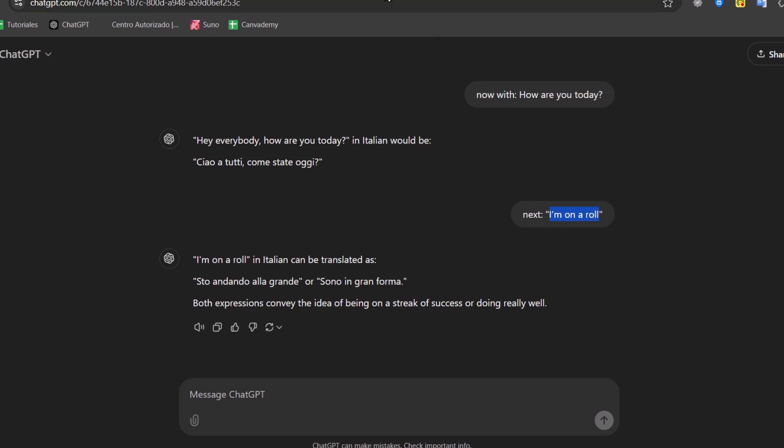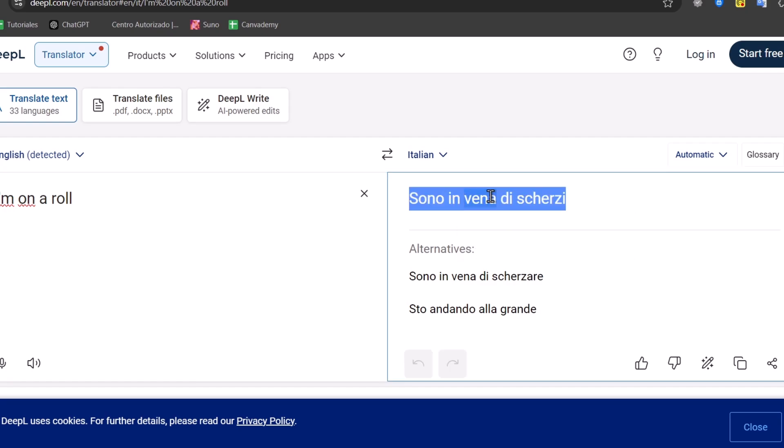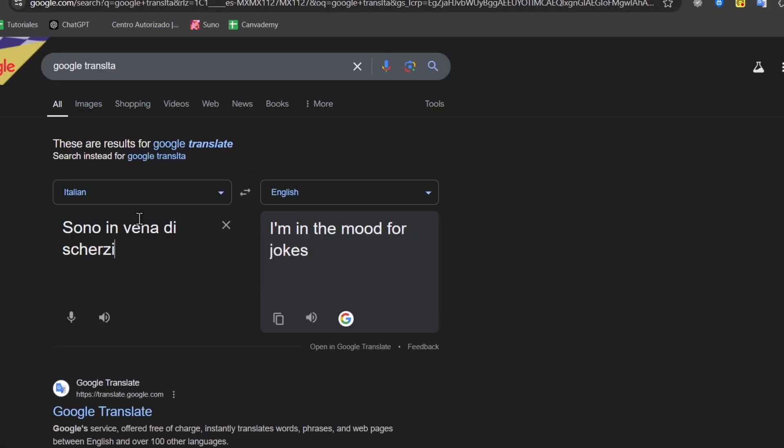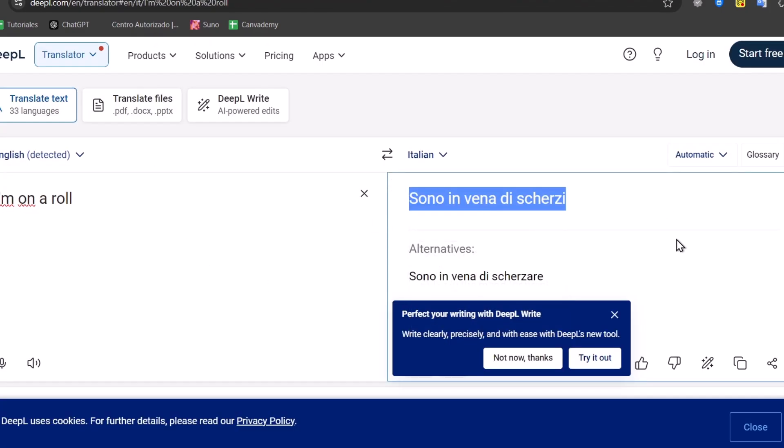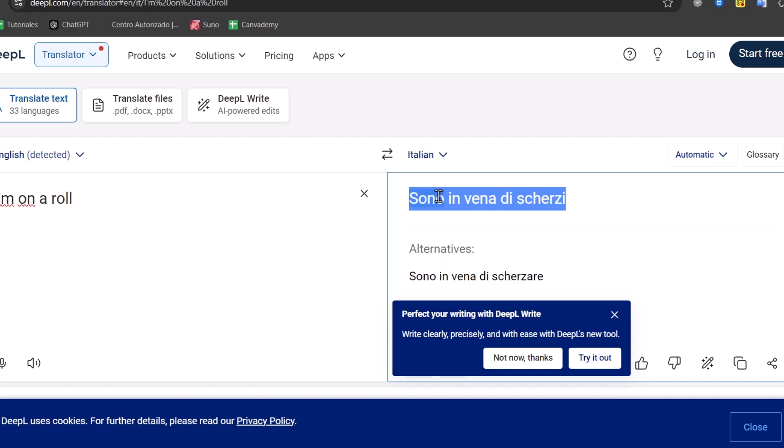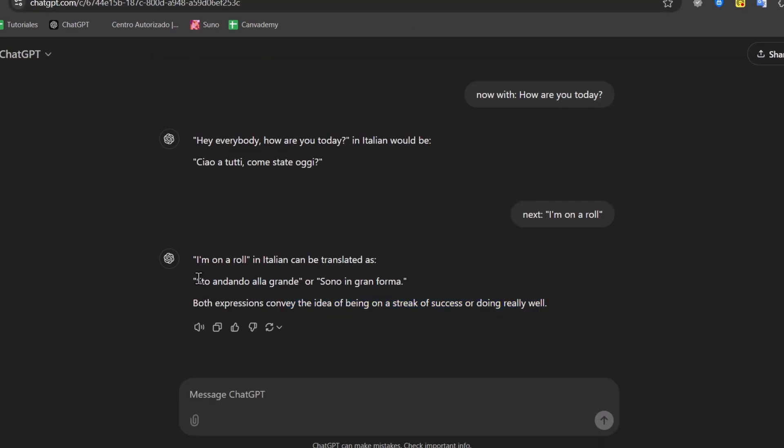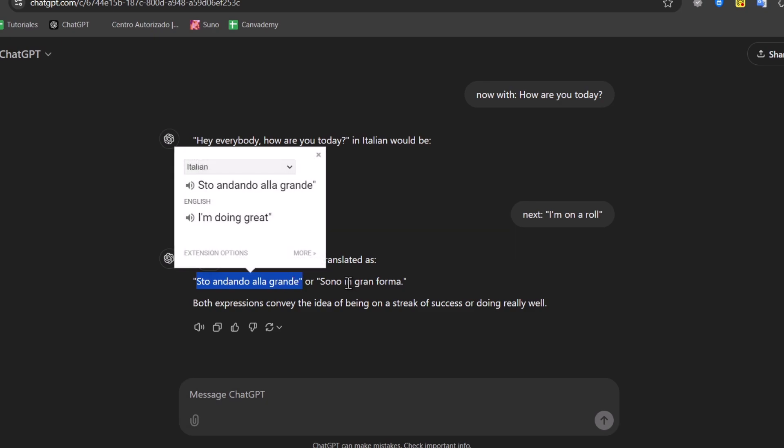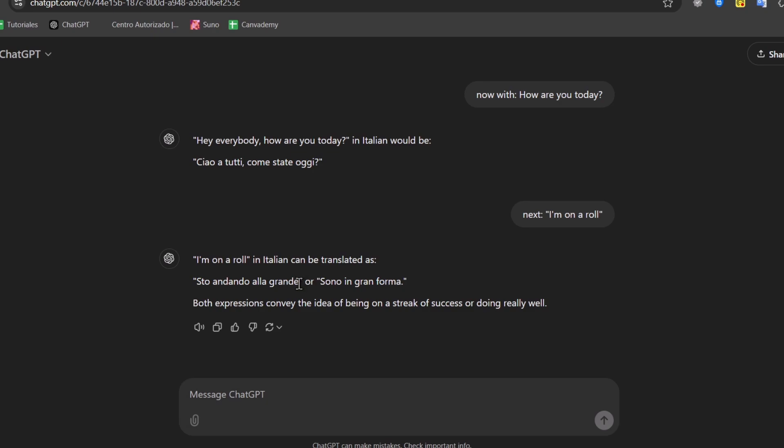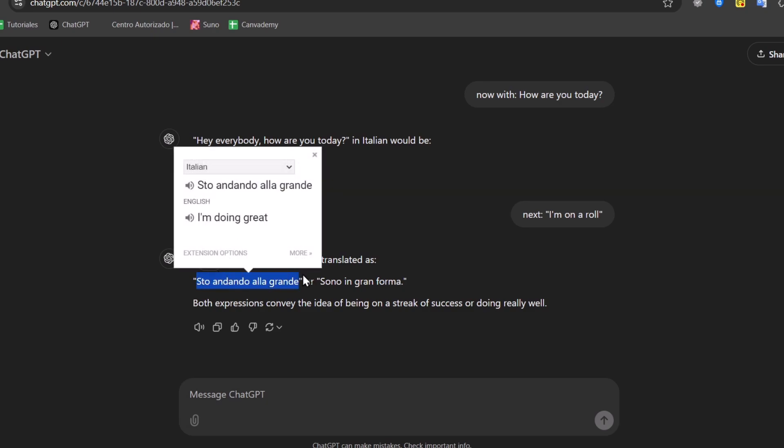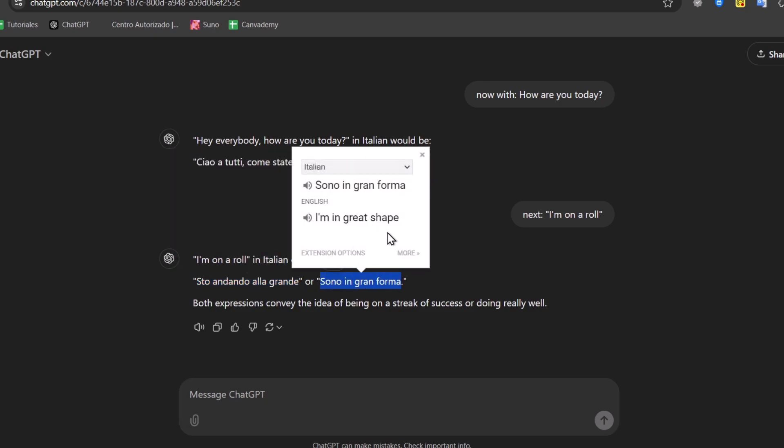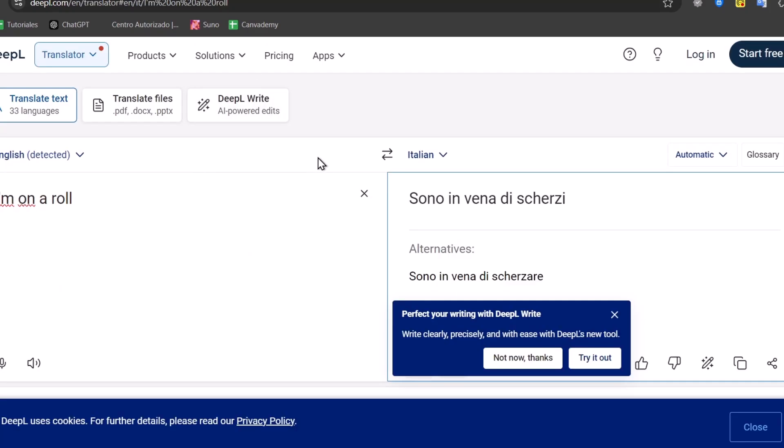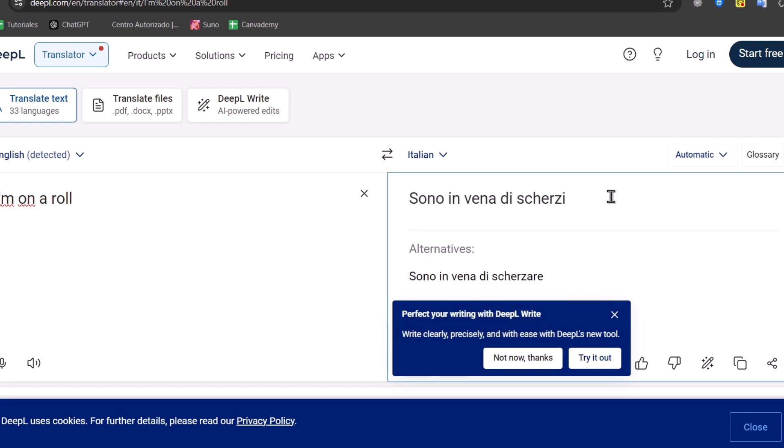Let's use exactly the same info and paste it into DeepL. That means that if I copy this, I go into Google Translate, and I send this from Italian to English, that means 'I'm in the mood for jokes'. So, you are happy, you are okay. But, this one does not mean that you are as it appears in here, which is the idea of being on a strike of success and doing really well. Check out the difference. 'Sono in vena di scherzi'. And, here we have 'sto andando alla grande', or 'sono in gran forma'. 'Sono in vena di scherzi' means I'm in the mood for pranks. It's not that accurate, and it's not what we are looking for.